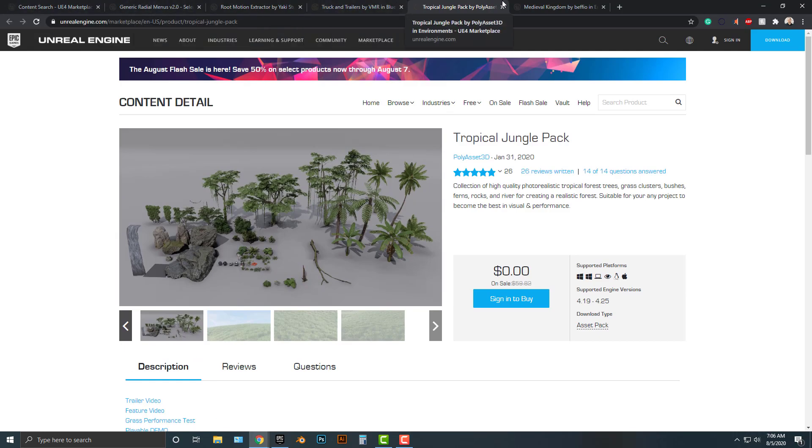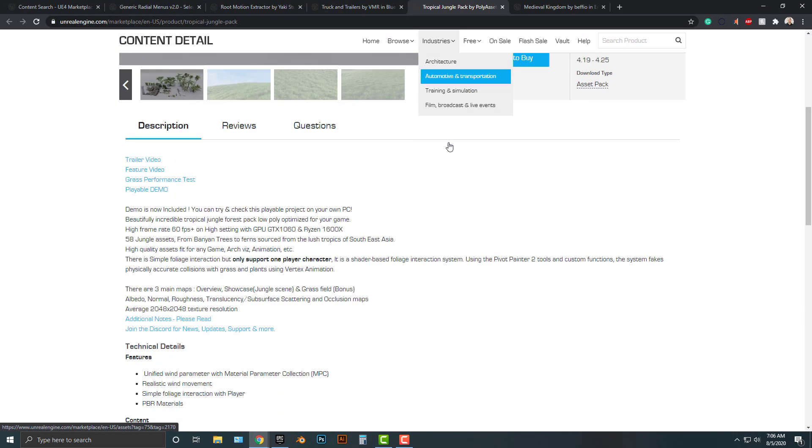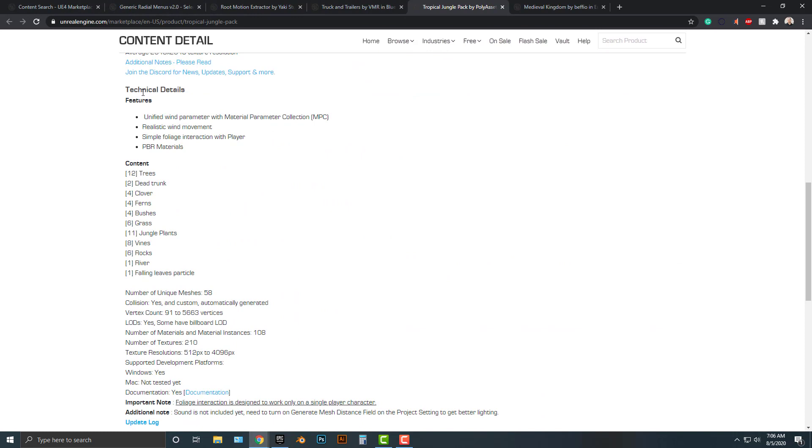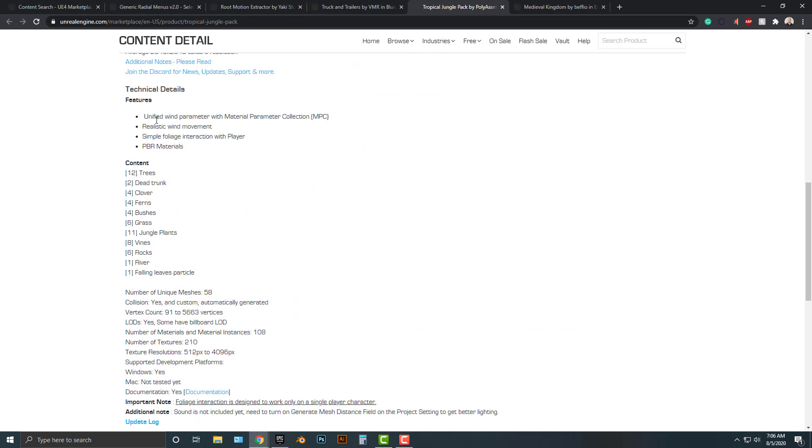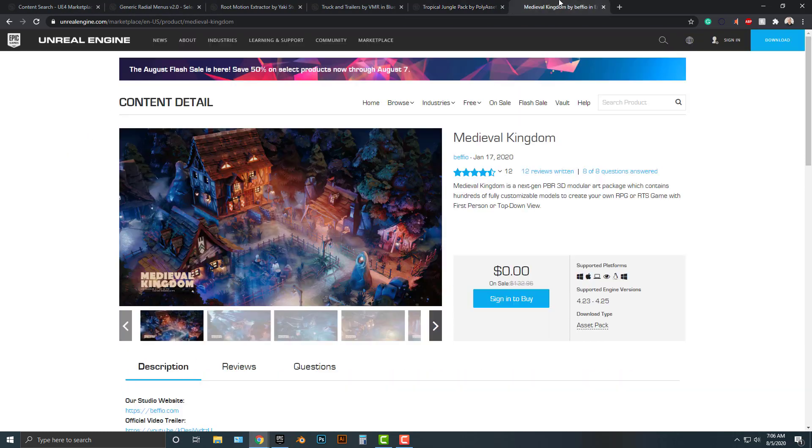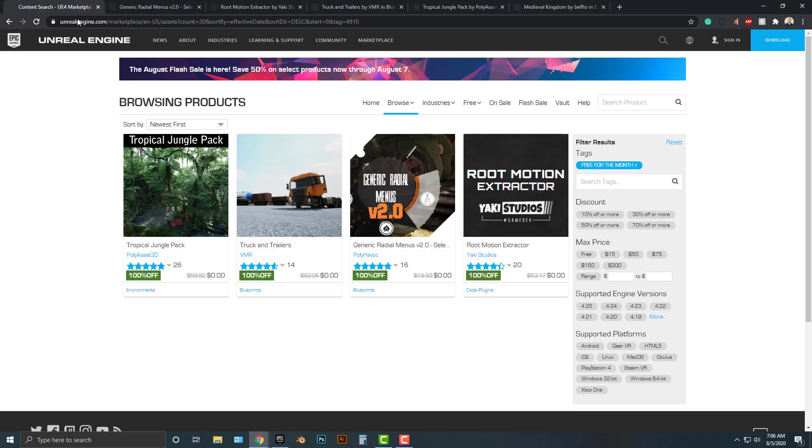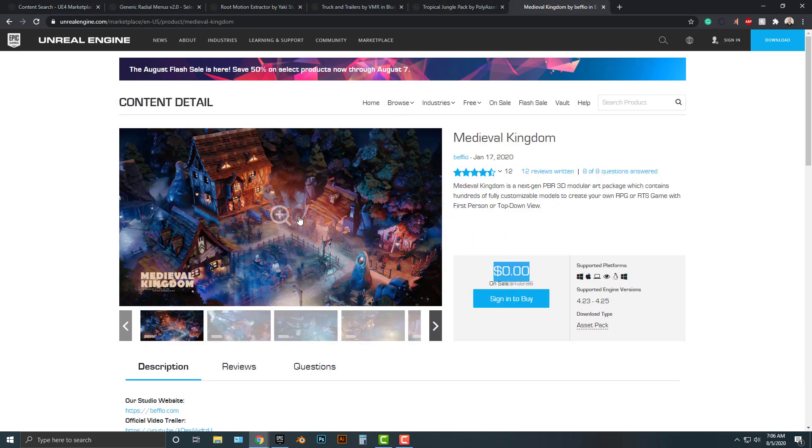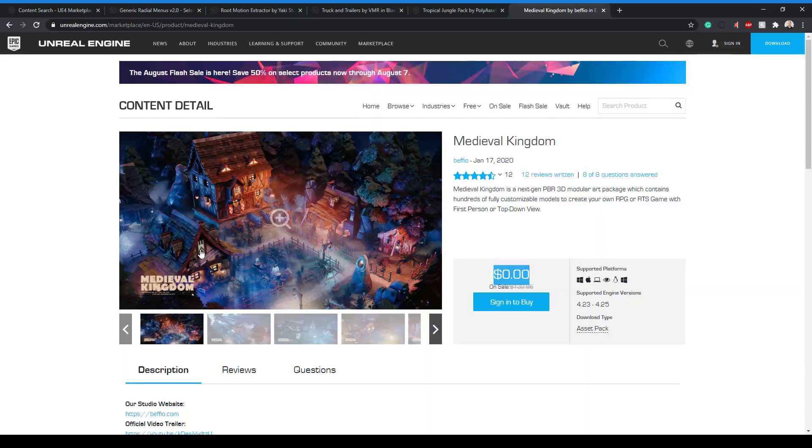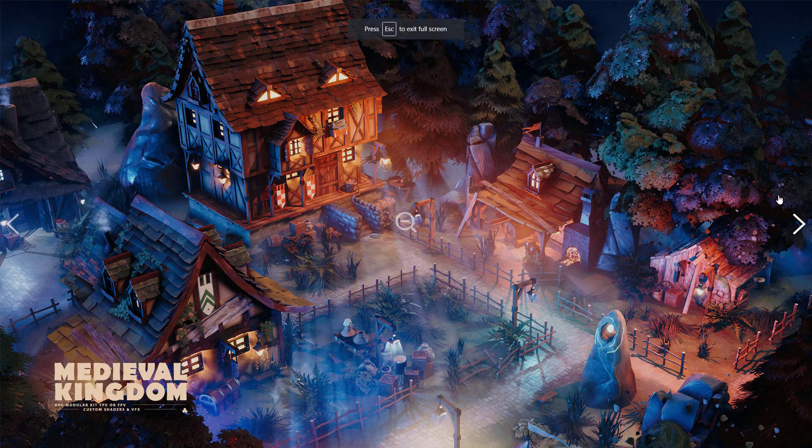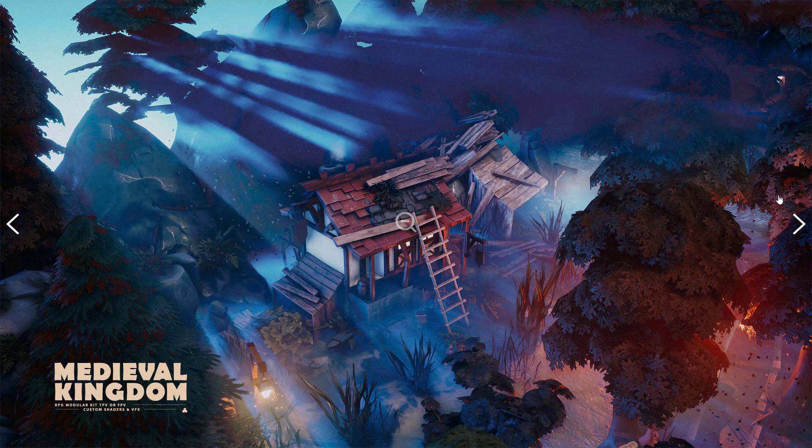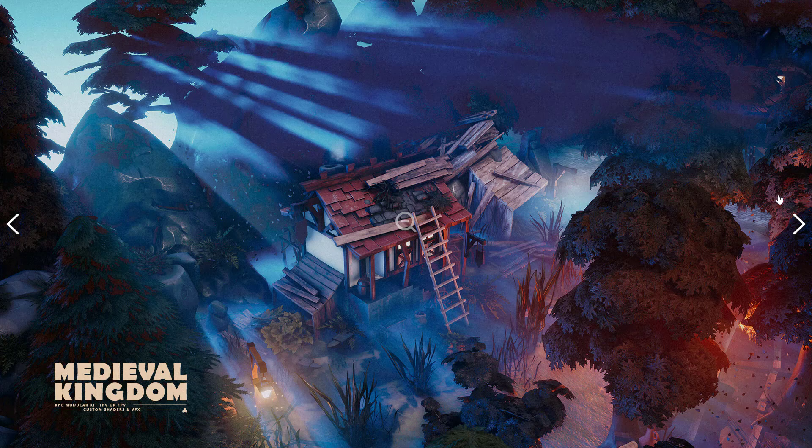The last one is - actually before that, you can take a look at the content here. Okay, last one is this Medieval Kingdoms. Currently it is free, but it's not in the free for the month section, so I'm not sure what happened there. Nevertheless, let's take a look at this. This is a very highly detailed asset pack, and it's all modular, which I'll get to in a second.